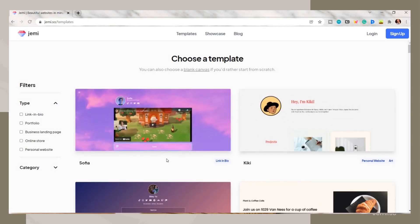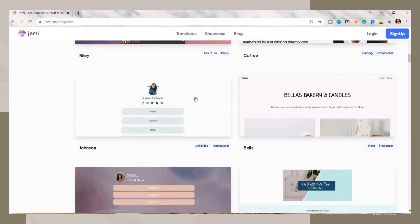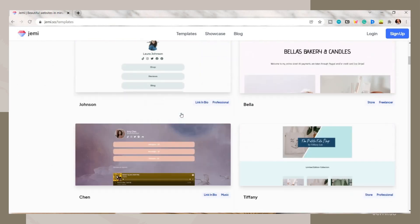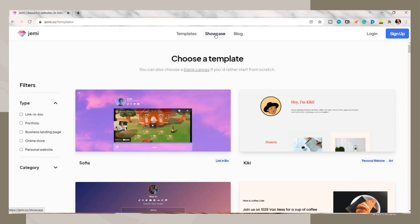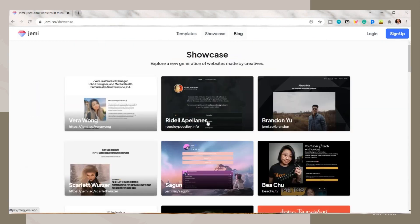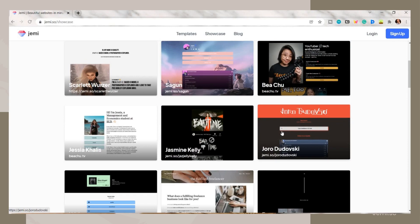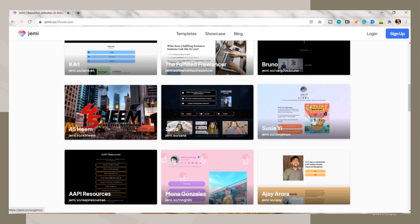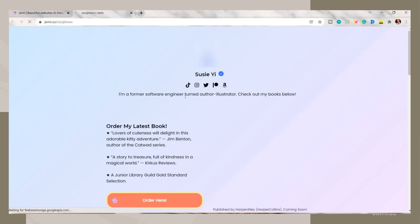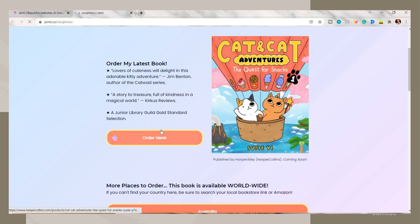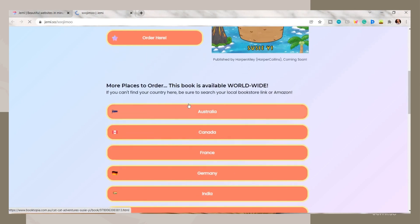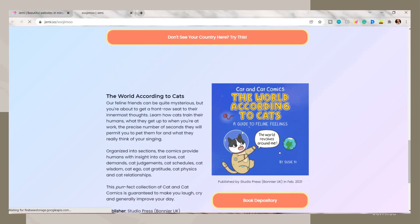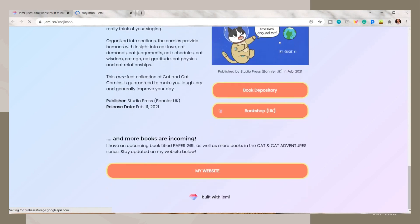They also have here this showcase tab which consists of websites created by other content creators or by other people. Like here, this is Susie's website, and as you can see she added some options. If you want to buy her book, you can just order here.